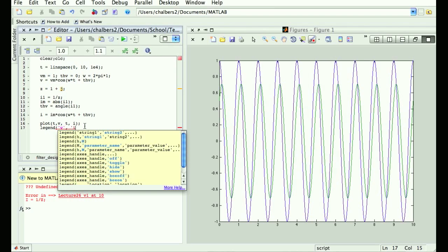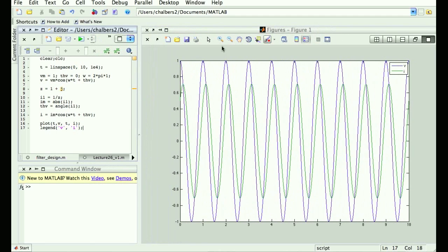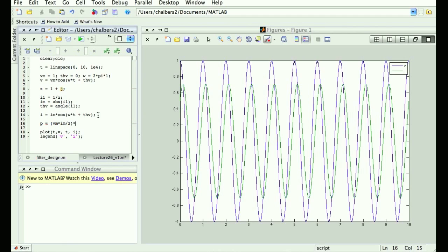Where can I expect my power to be biggest? Here, voltage is big but current is small. And over here, current is big but voltage isn't as big. So I'm looking for places where both voltage and current are big. Let's go ahead and write the equation for power and plot it. According to our calculation, power equals Vm·Im over 2 times [cosine(2ωt + θV + θI) + cosine(θV − θI)].